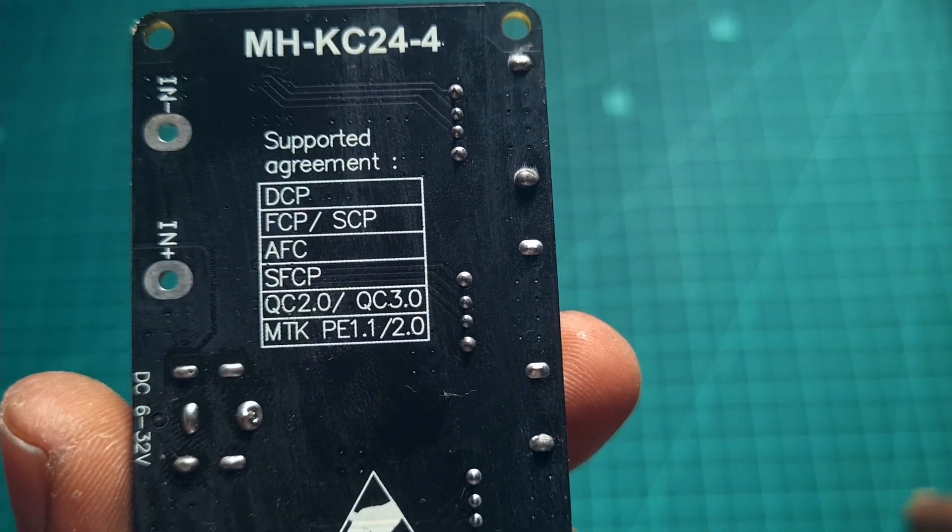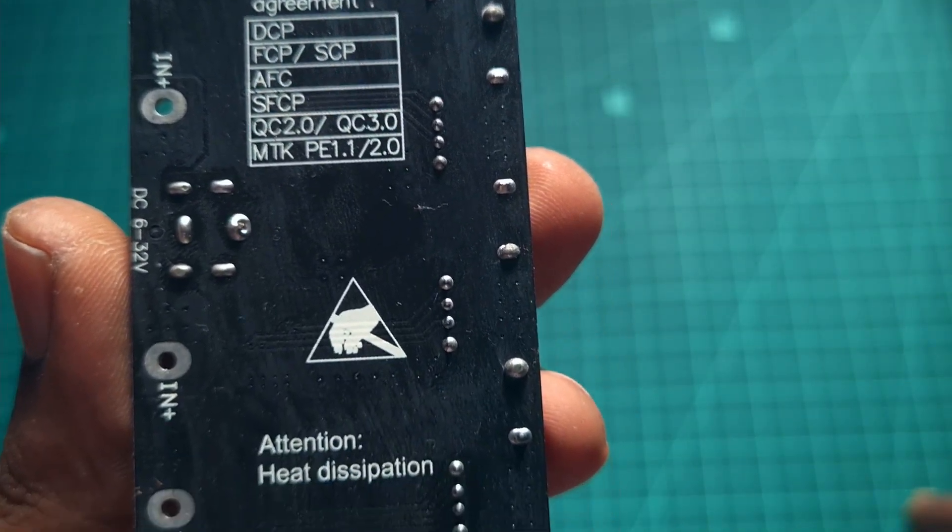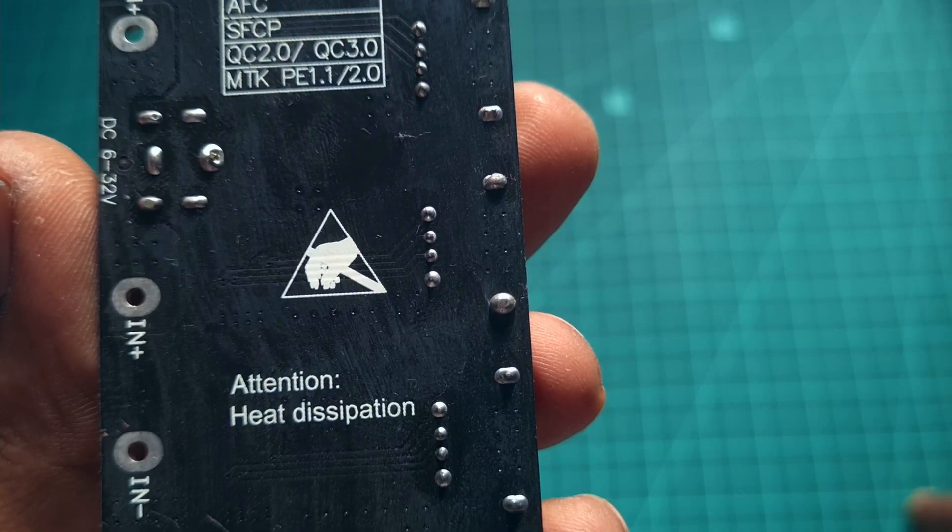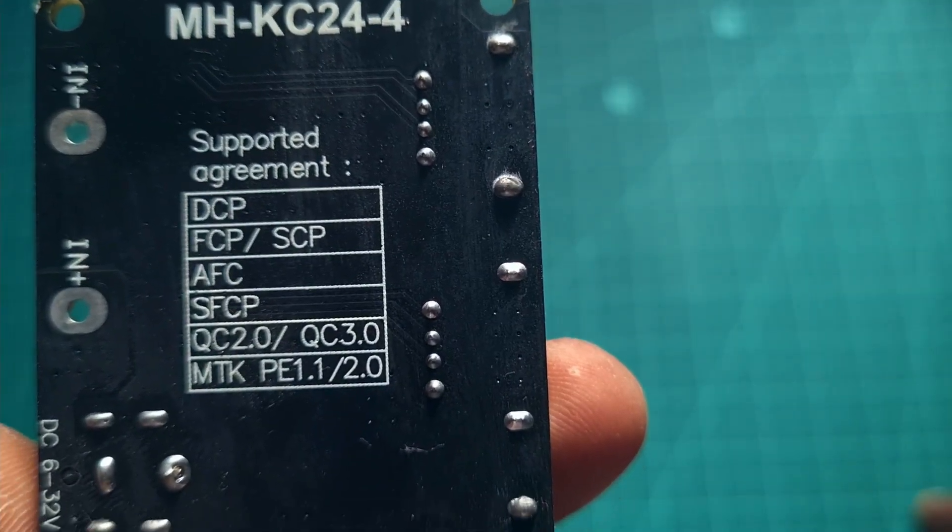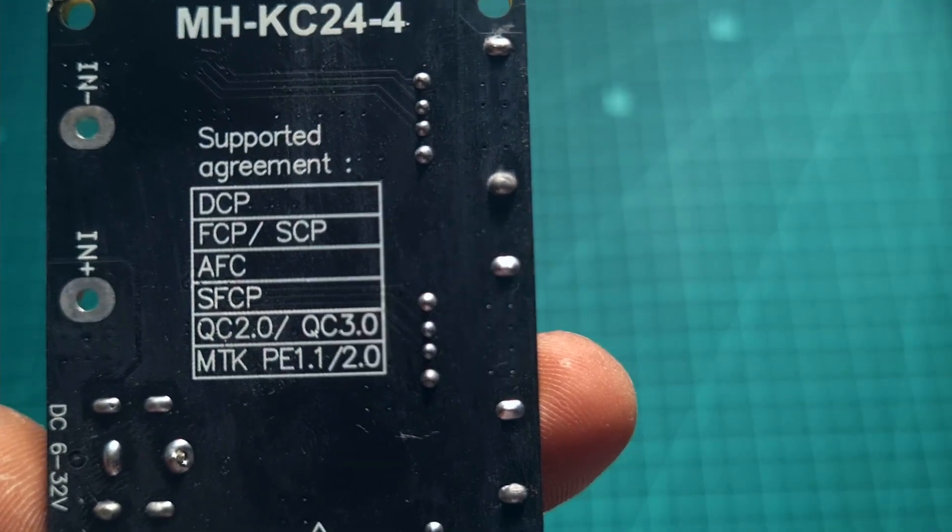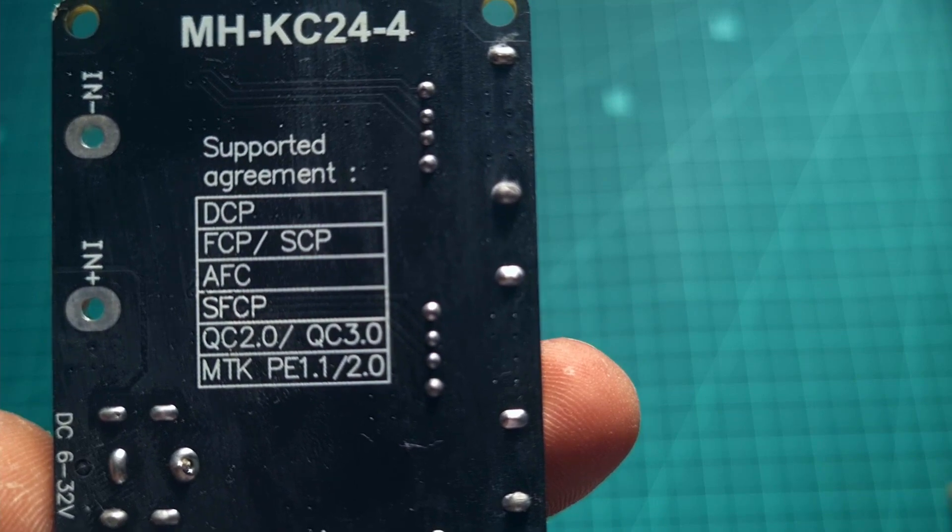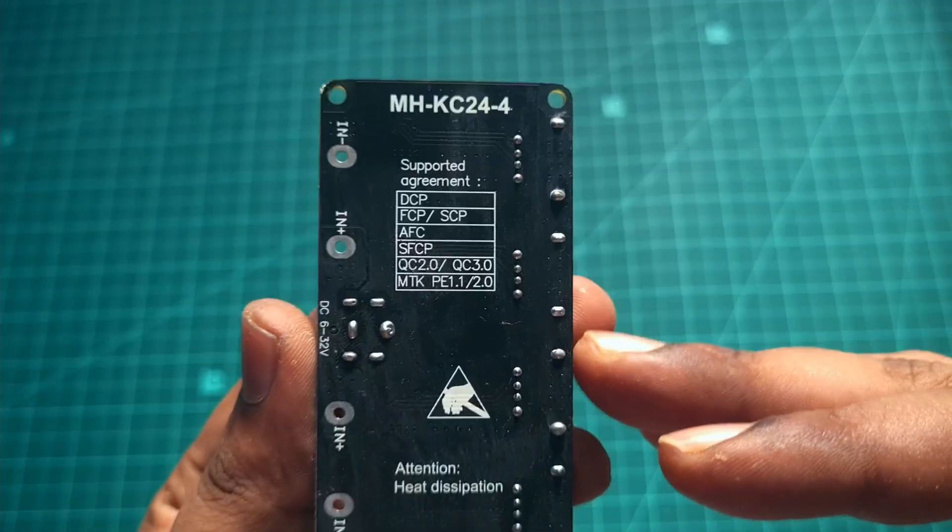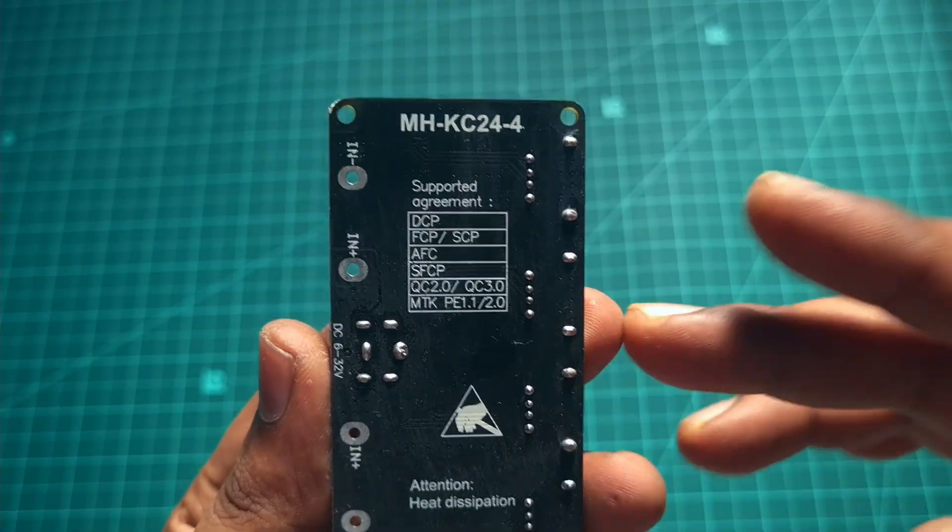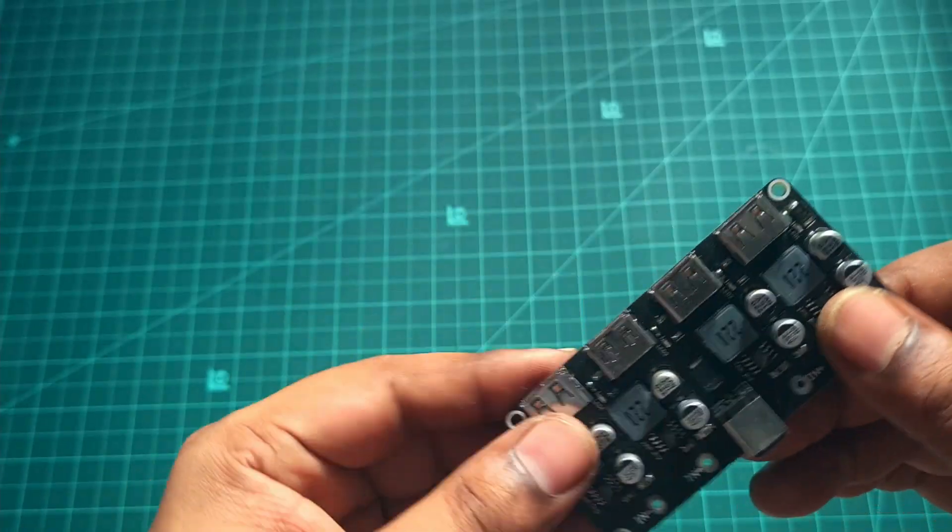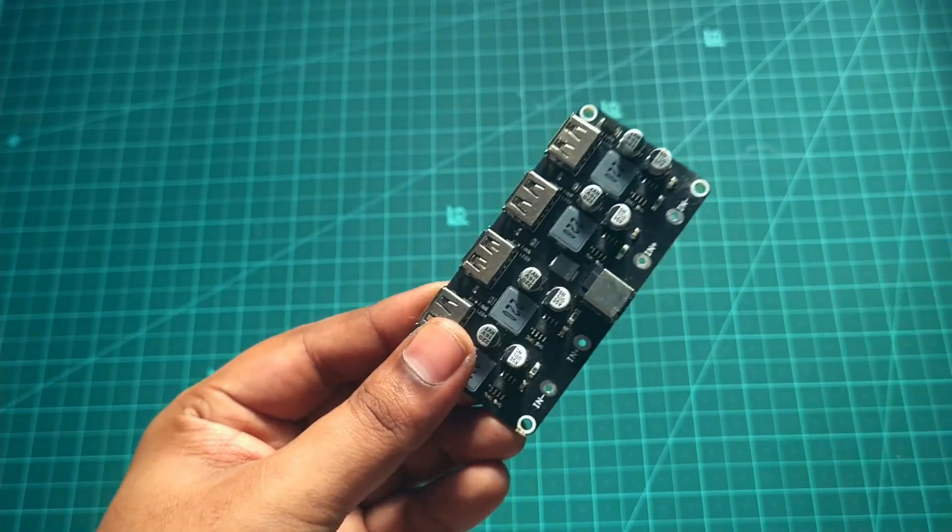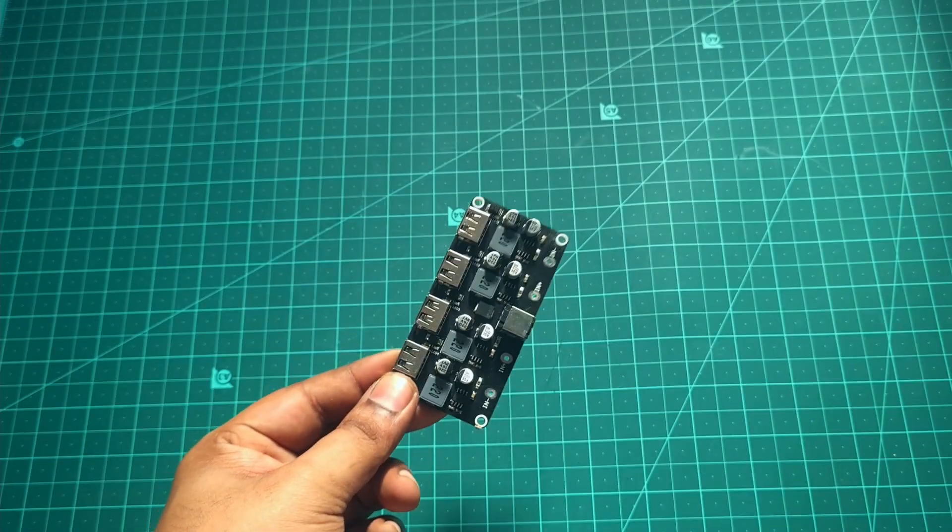We pretty much use quick charge 2 and 3 in most cases, and this product actually works between the voltage of 6 volt to 32 volt, which is pretty good. You have a wide voltage range to play with.